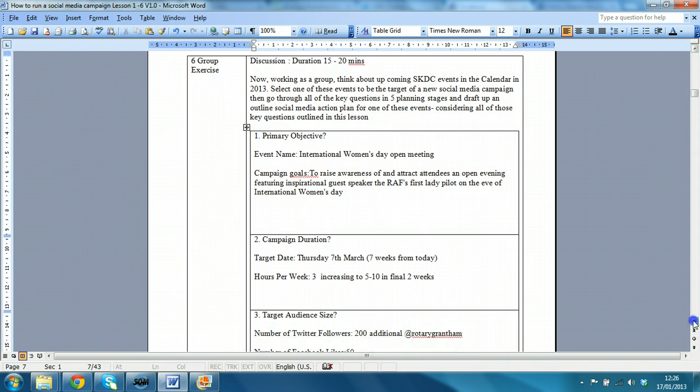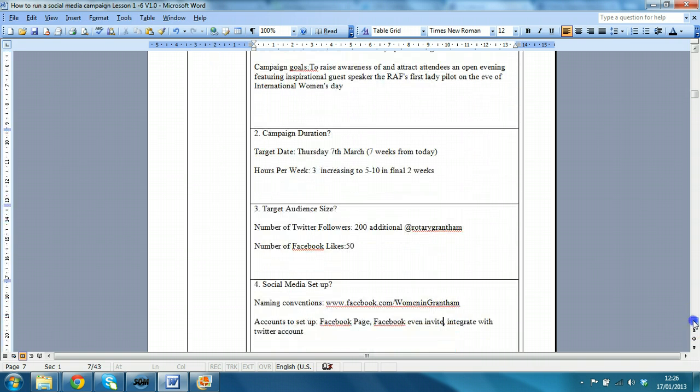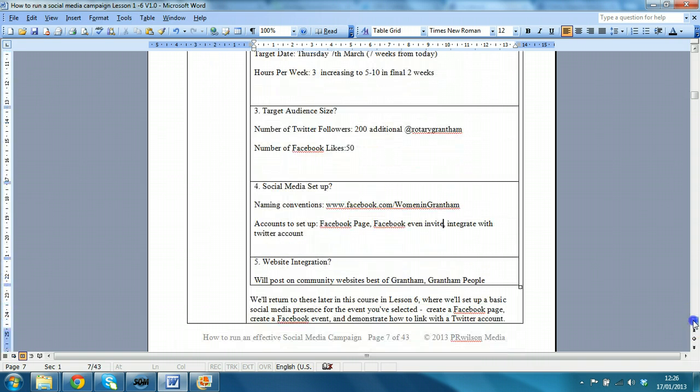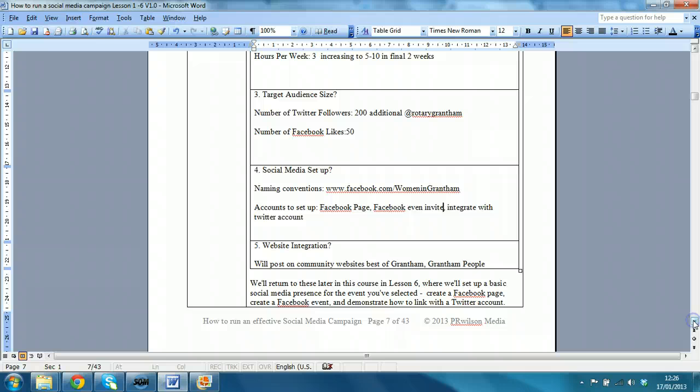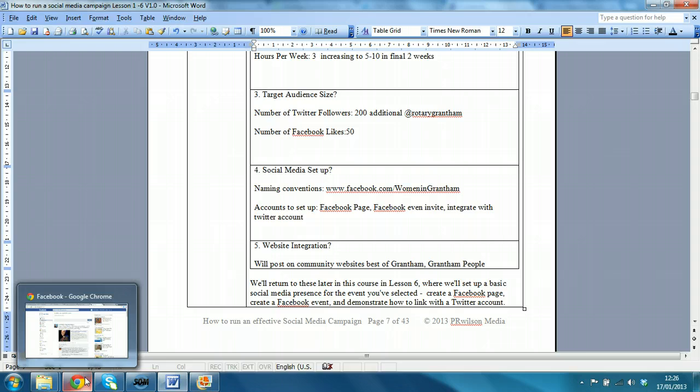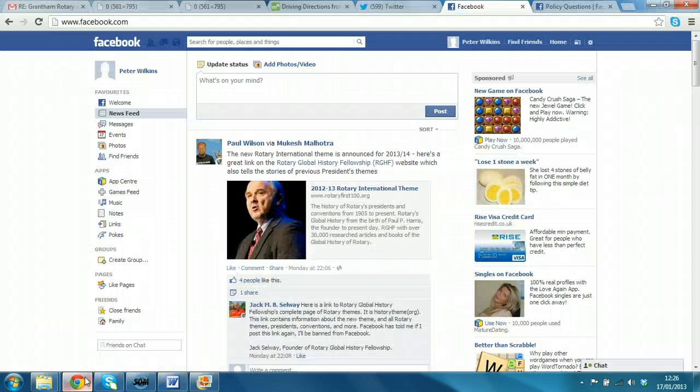and campaign duration, how many hours a week you'd like to work on it, followers, social media. So, all of that has been done. So, now I'm going to go ahead and start creating the page.